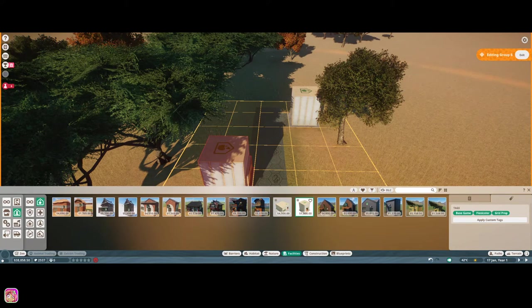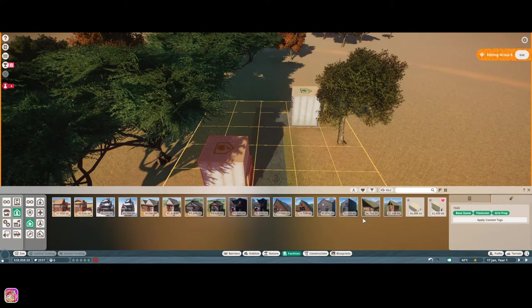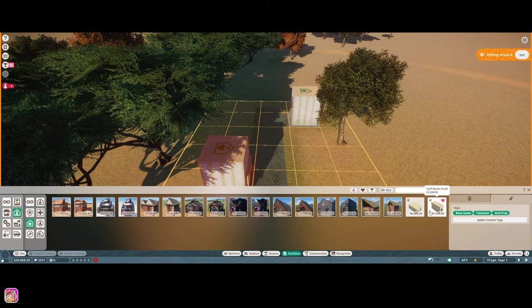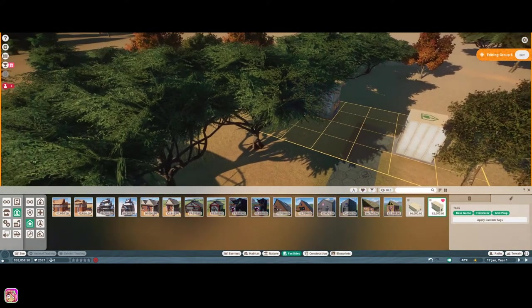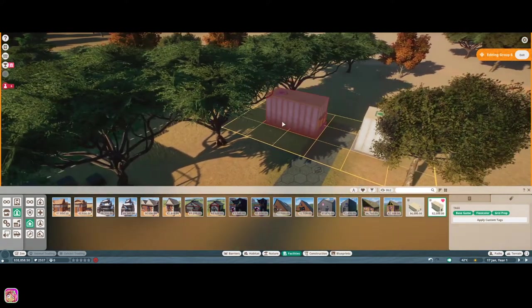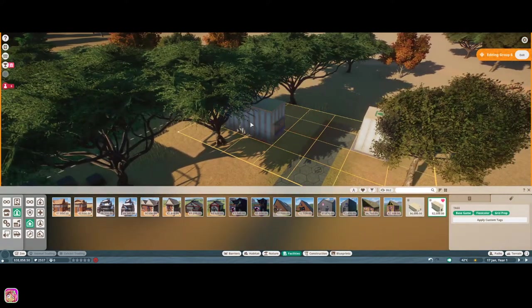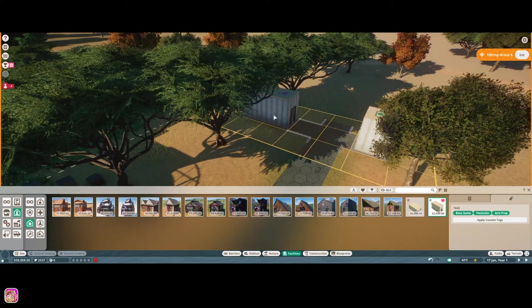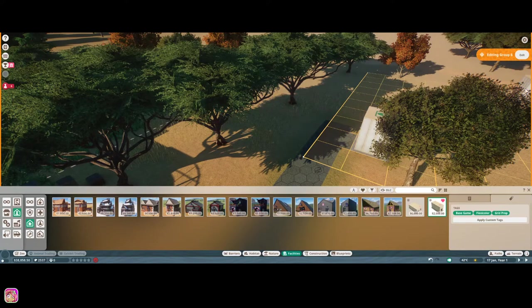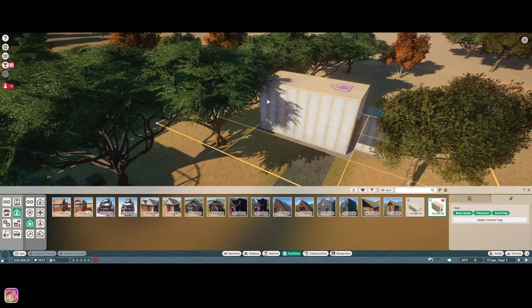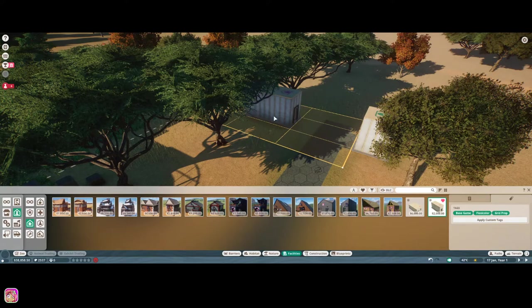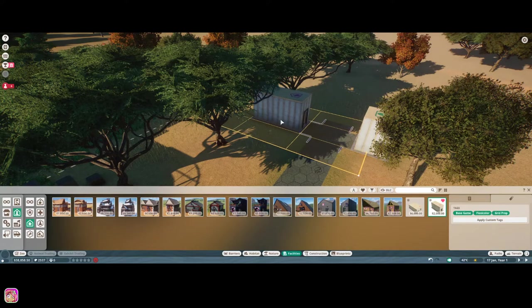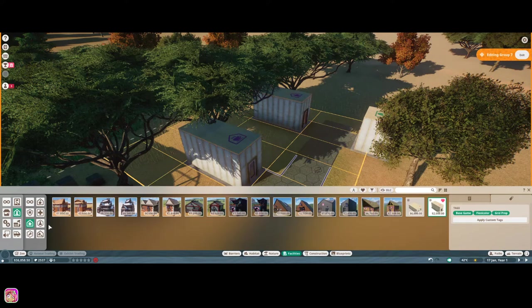And, let's go ahead and do a staff room on the other side. Again, we'll put the large ones in, but I'm not going to do large just yet. So, we'll do... I don't want it on that grid. Why didn't it go there? That's fine.